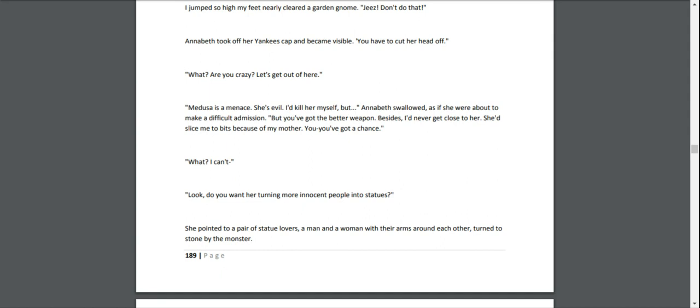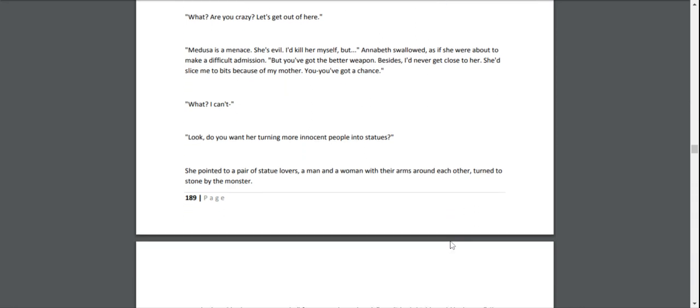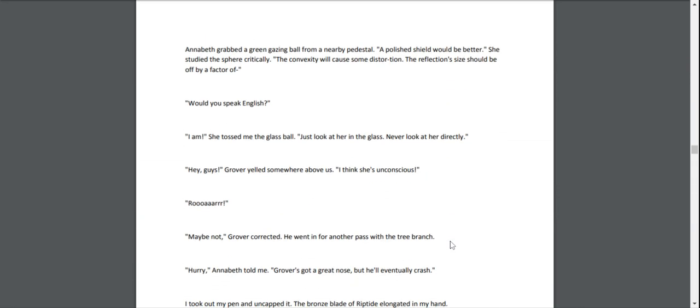Right next to me, Annabeth's voice said, "Percy!" I jumped so high my feet nearly cleared a garden gnome. "Jeez! Don't do that!" Annabeth took off her Yankees cap and became visible. "You have to cut her head off." "What? Are you crazy? Let's get out of here." "Medusa is a menace. She's evil. I'd kill her myself, but—" Annabeth swallowed, as if she were about to make a difficult admission. "But you've got the better weapon. Besides, I'd never get close to her. She'd slice me to bits because of my mother. You've got a chance." "What? I can't—" "Do you want her turning more innocent people into statues?" She pointed to a pair of statue lovers, a man and a woman with their arms around each other, turned to stone by the monster. Annabeth grabbed a green gazing ball from a nearby pedestal. "A polished shield would be better," she studied the sphere critically. "The convexity will cause some distortion. The reflection's size should be off by a factor of—" "Would you speak English?" "I am!" She tossed me the glass ball. "Just look at her in the glass. Never directly."